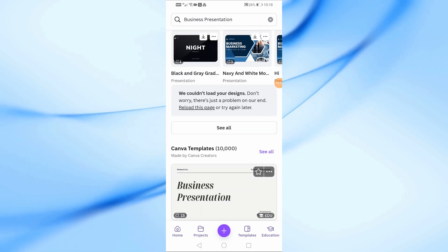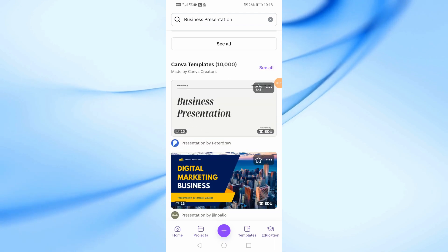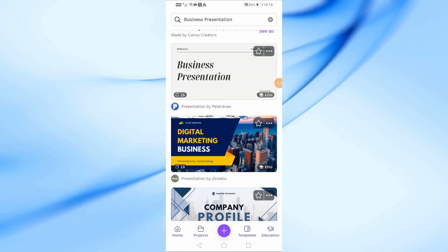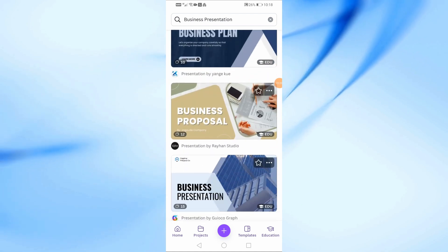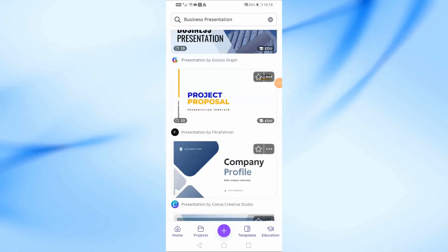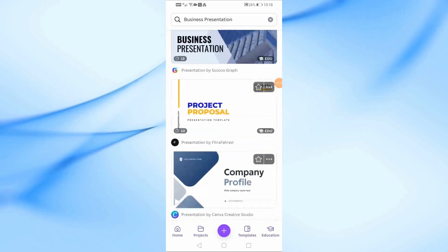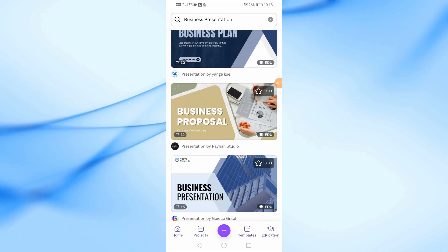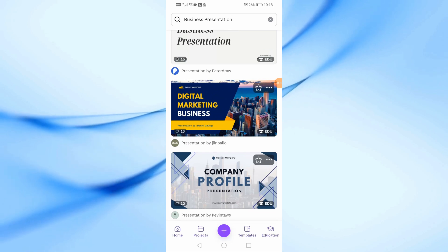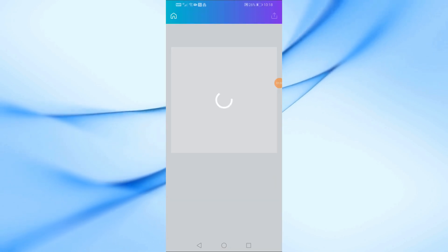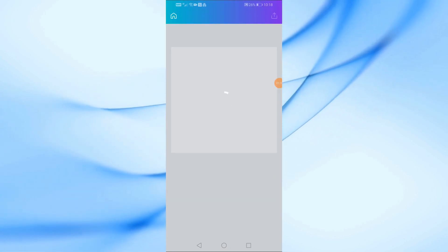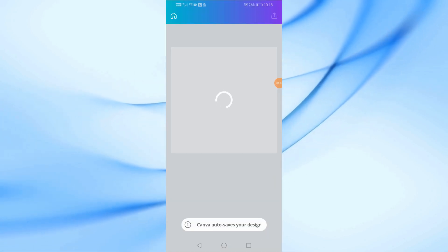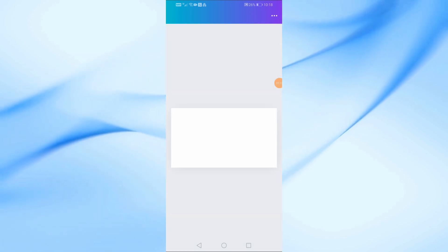Once you enter your search, Canva will show you a wide variety of templates you can use. Now, let's select a template from the list. I'm going to pick this business presentation template here. Once you tap on it, Canva will open the design page, where you can start customizing your slides.